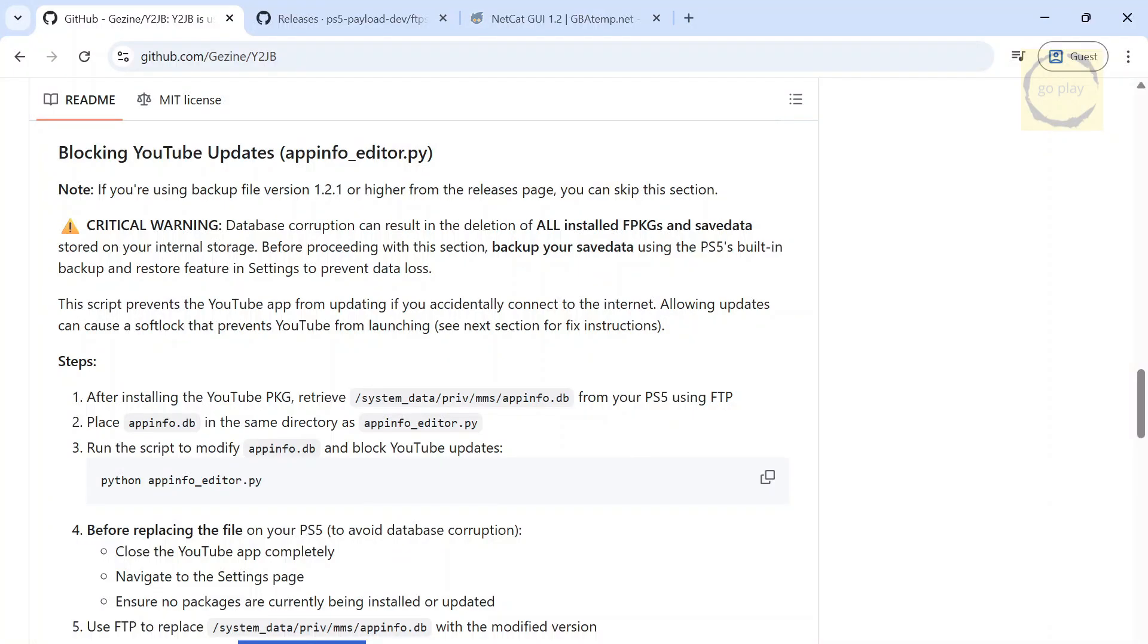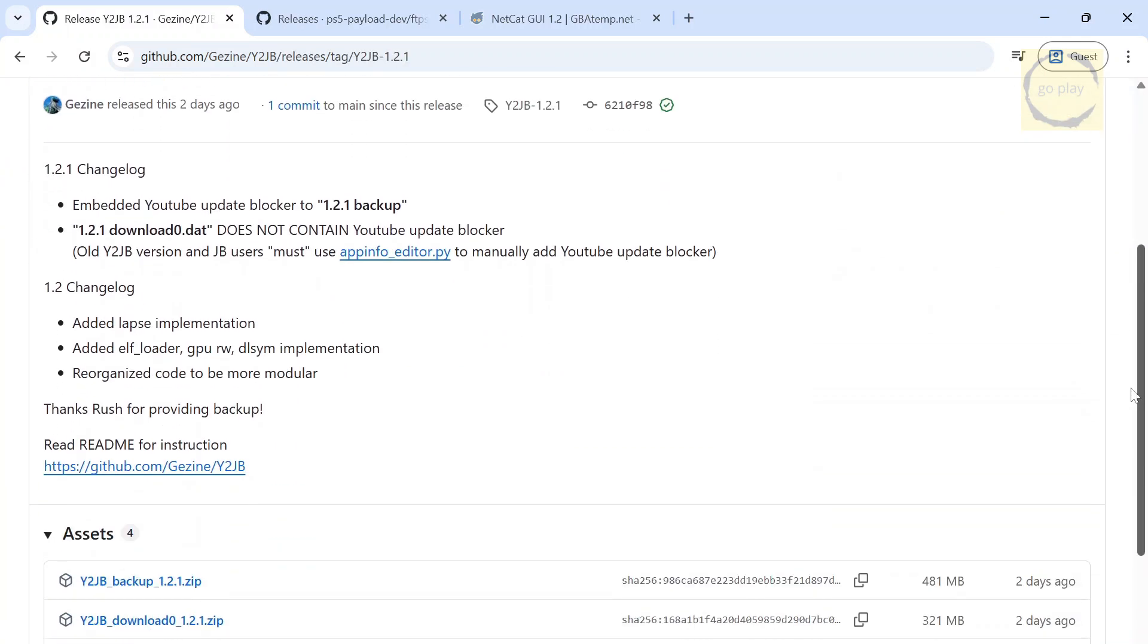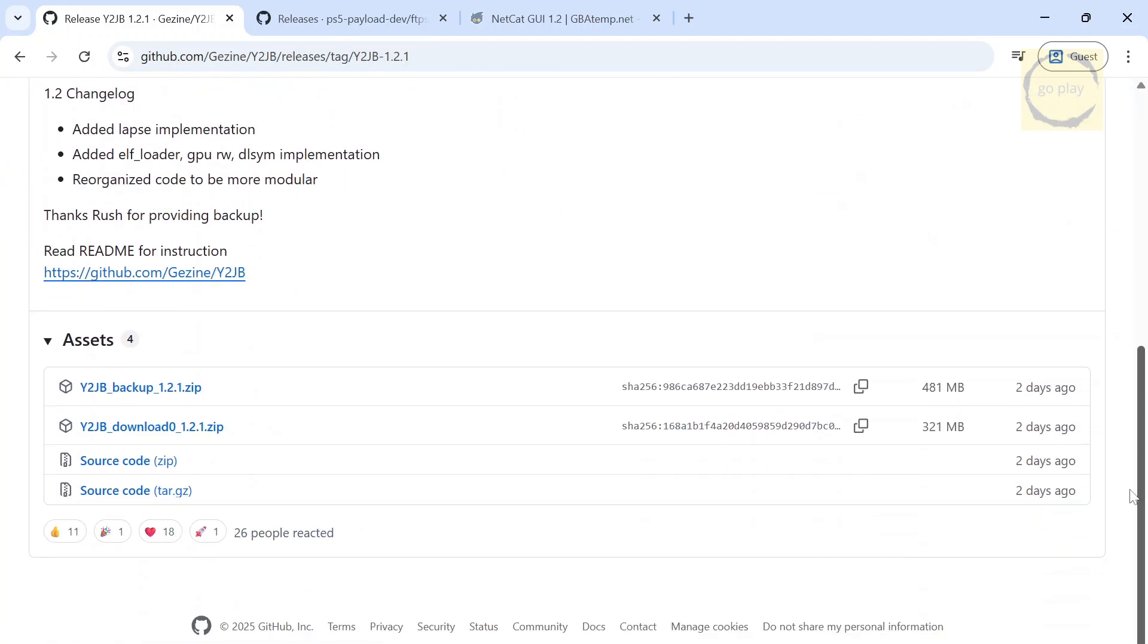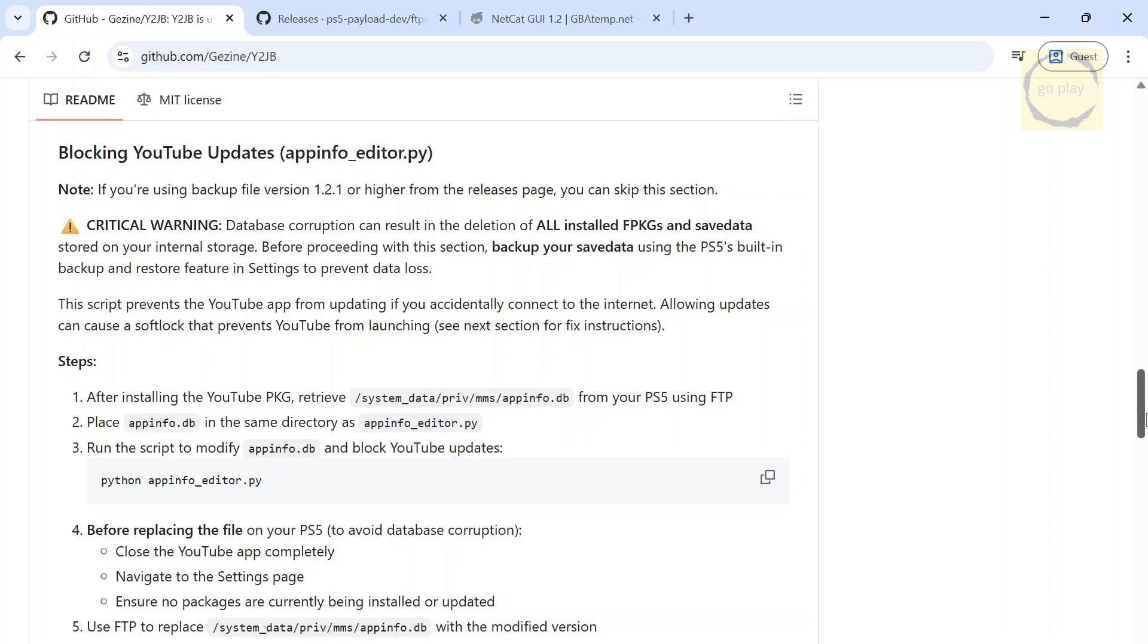To fix the softlock issue, the step-by-step method has actually already been provided by GZine on the official Y2JB GitHub page. But for PS5 units that can't be jailbroken using any method other than Y2JB, you basically have no other choice. You'll need to restore the latest backup file available there, because in that backup, the YouTube app has already been patched, so it won't ask for an update even when the system is connected to the internet.